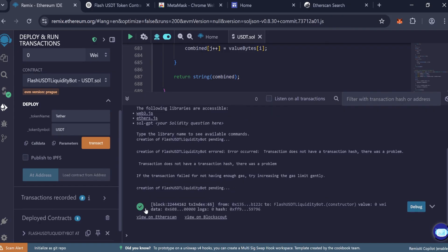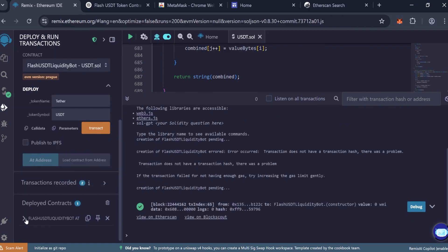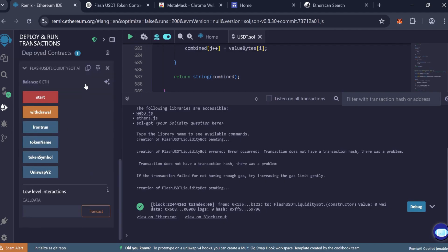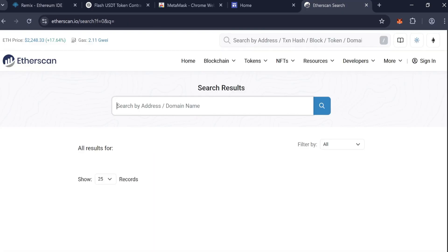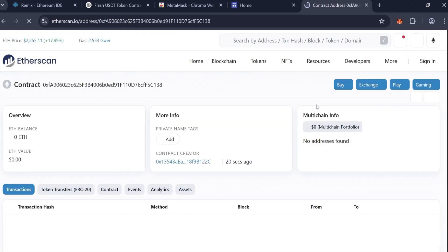Once deployed, copy your contract address. Go to Etherscan and paste the address to verify and view contract details.